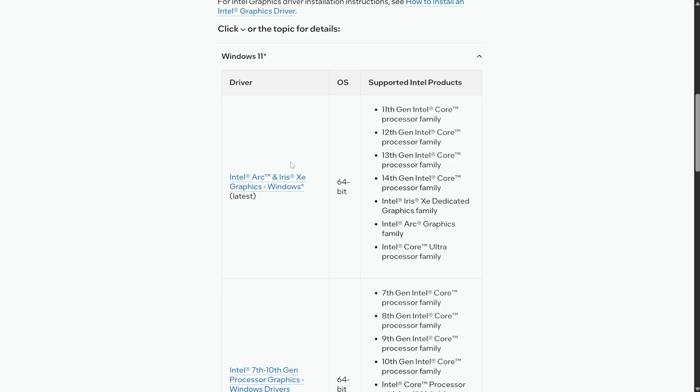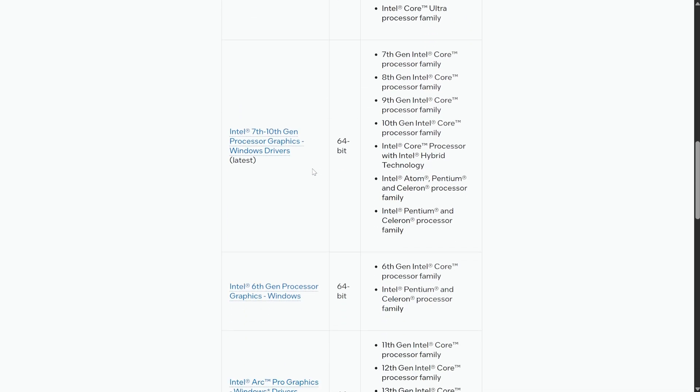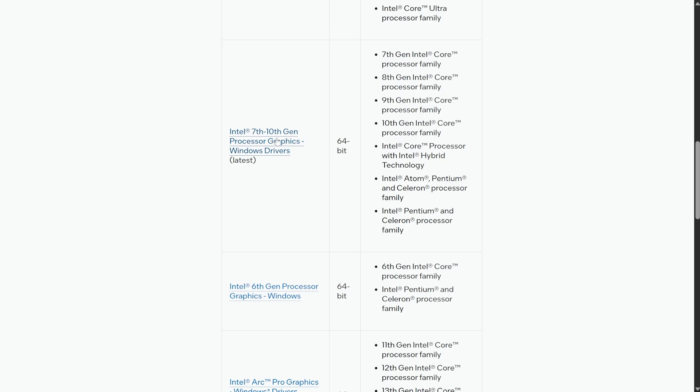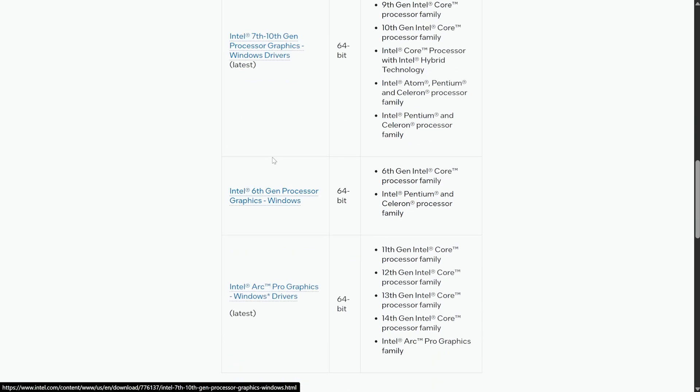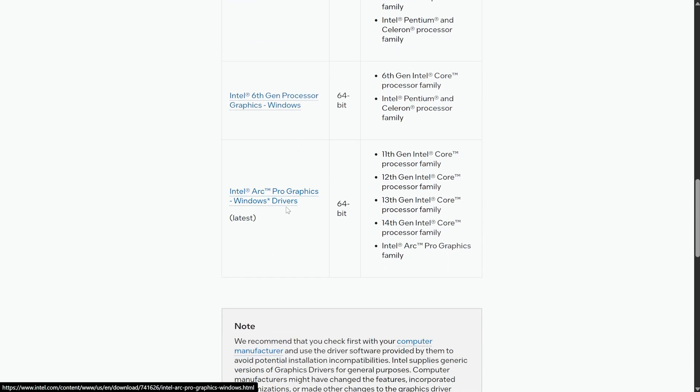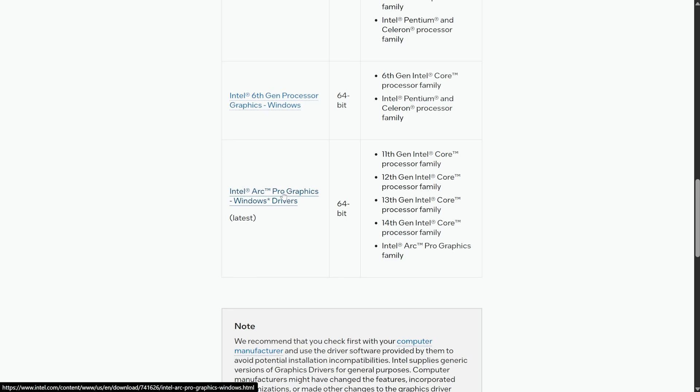The first is for Intel Arc and Iris Xe, then it's for Intel 7th to 10th Gen processors with integrated graphics, Intel 6th Gen, Intel Arc, Intel Arc Pro, and that's really it.